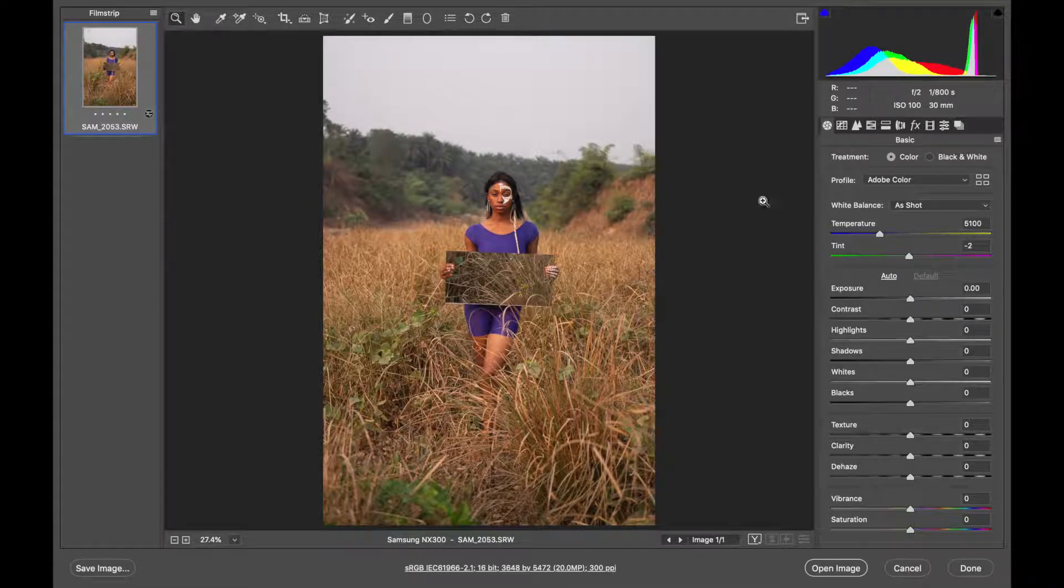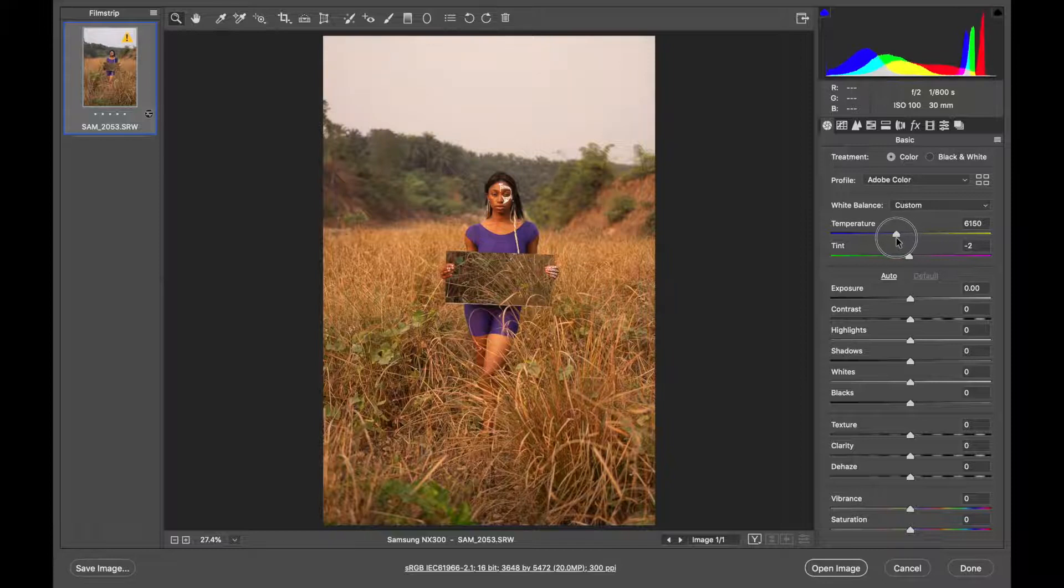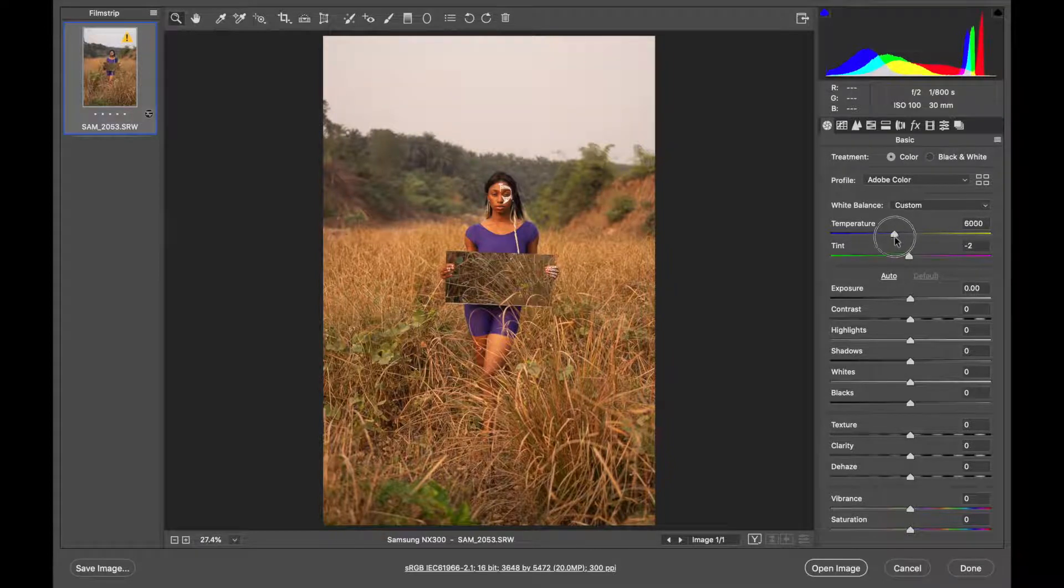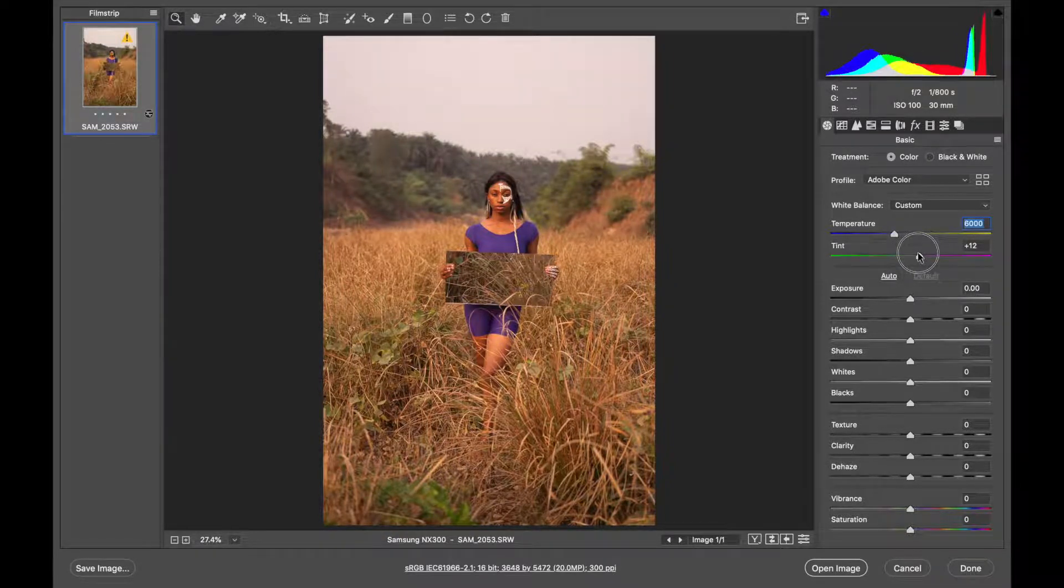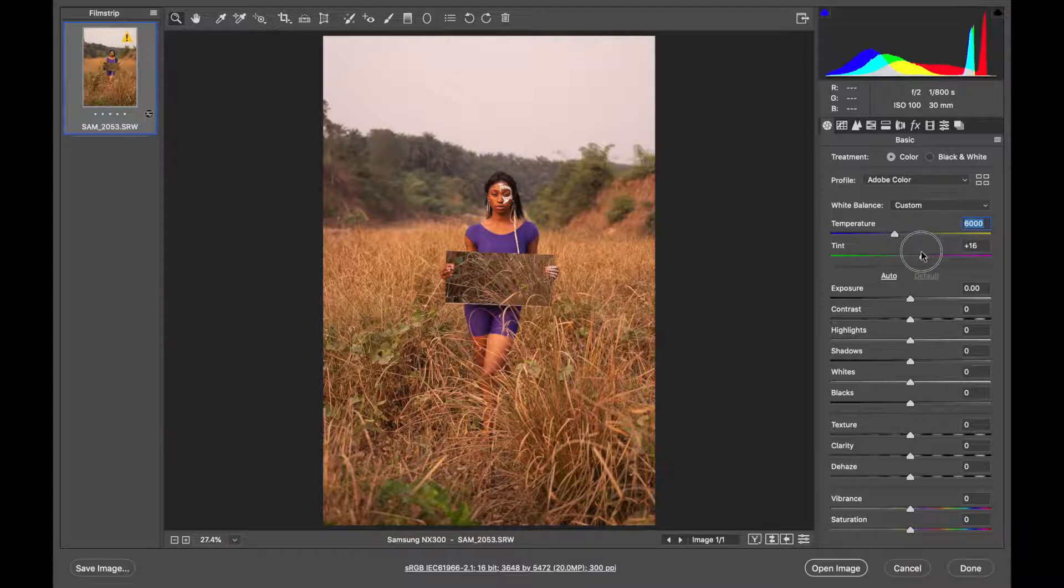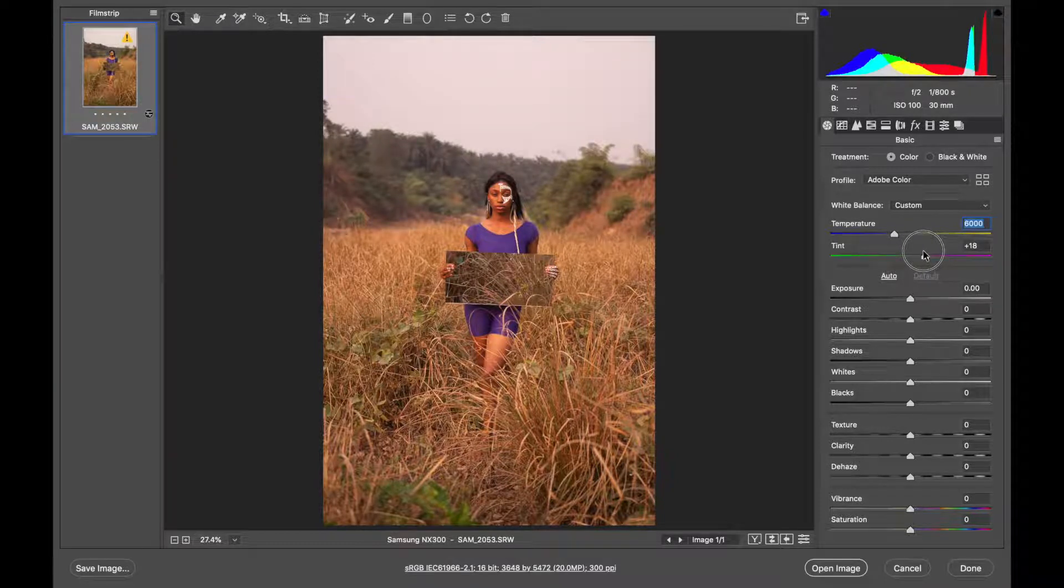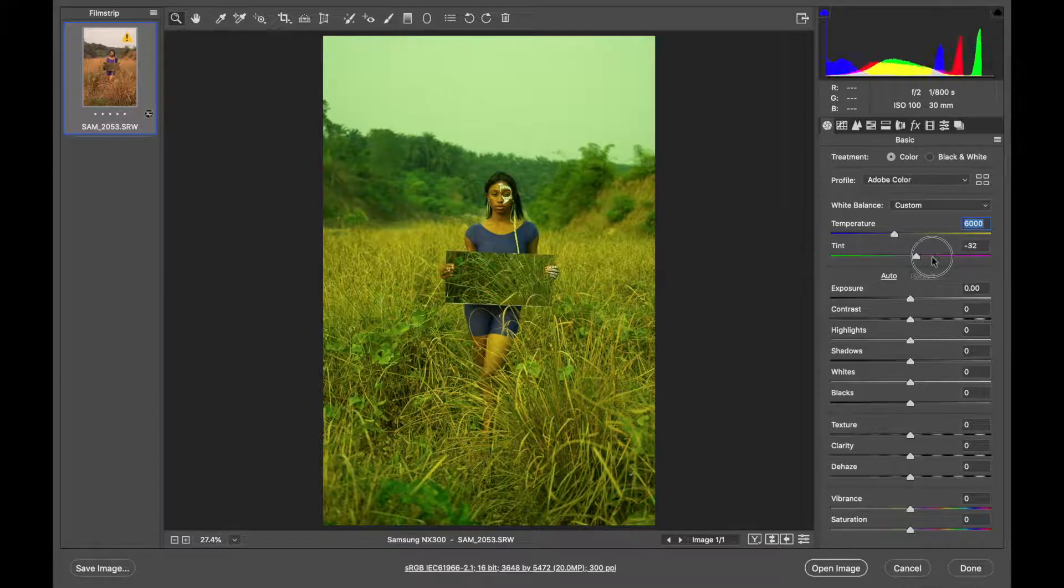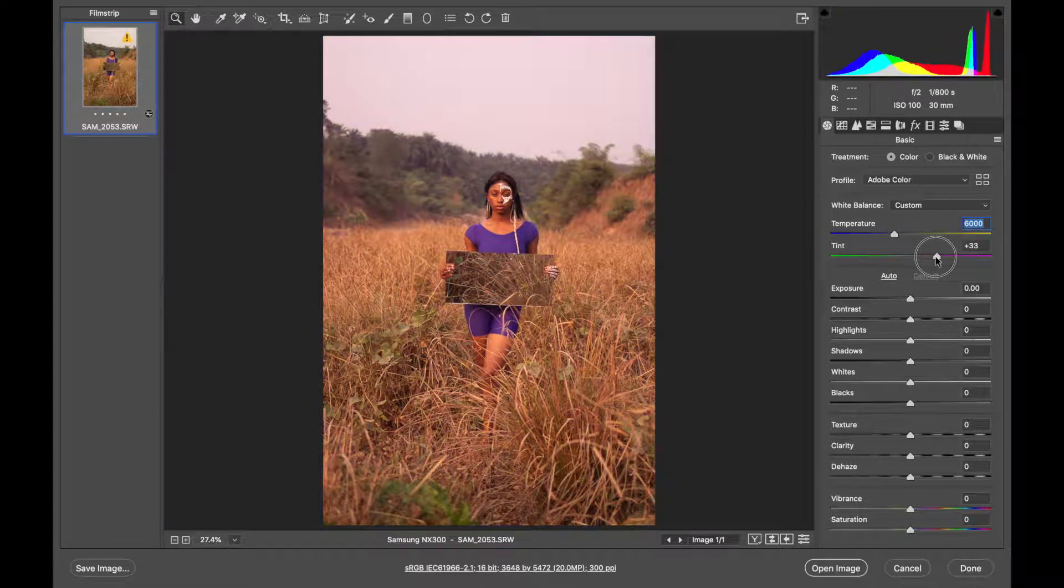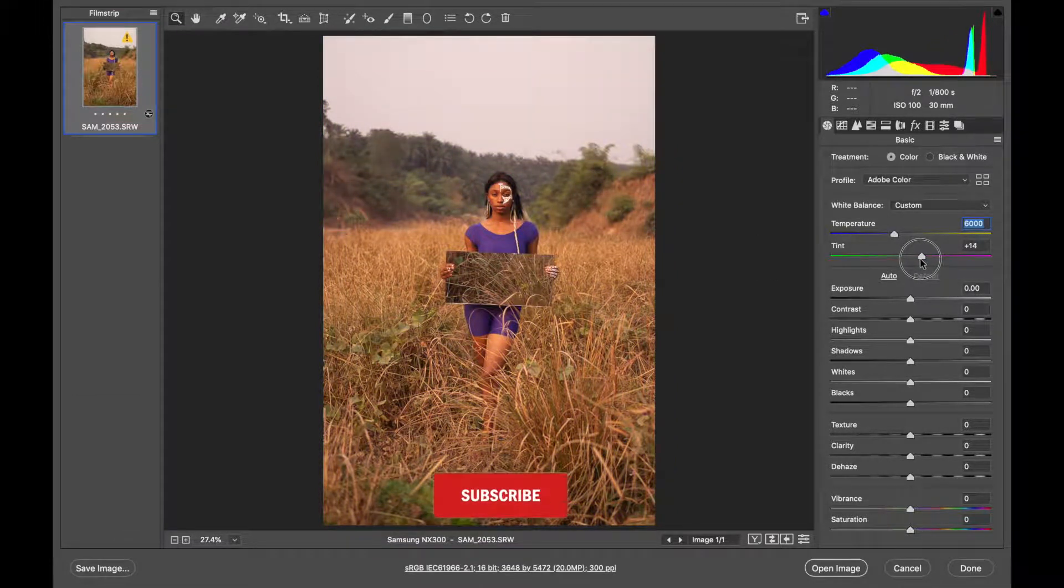The first thing I'm going to do is increase the temperature and then also increase my tint because if I move it towards the red, it will get rid of the greens. Let me show you. If I take it this way, more greens. If I take it this other way, less greens. So I'll keep it around 20.